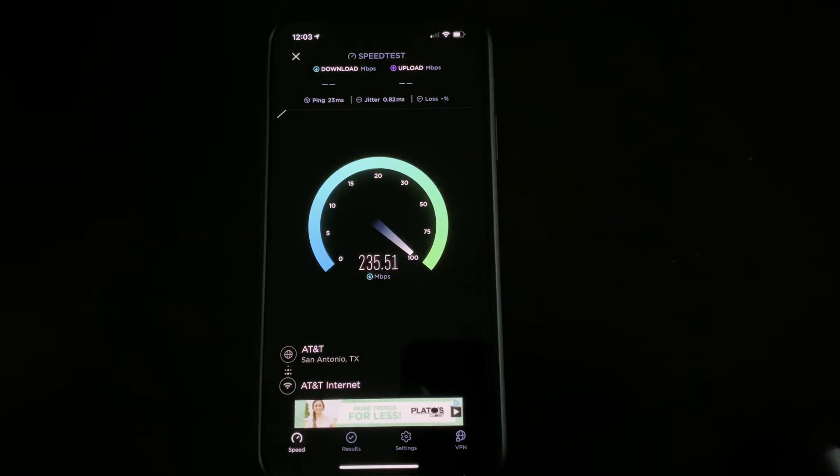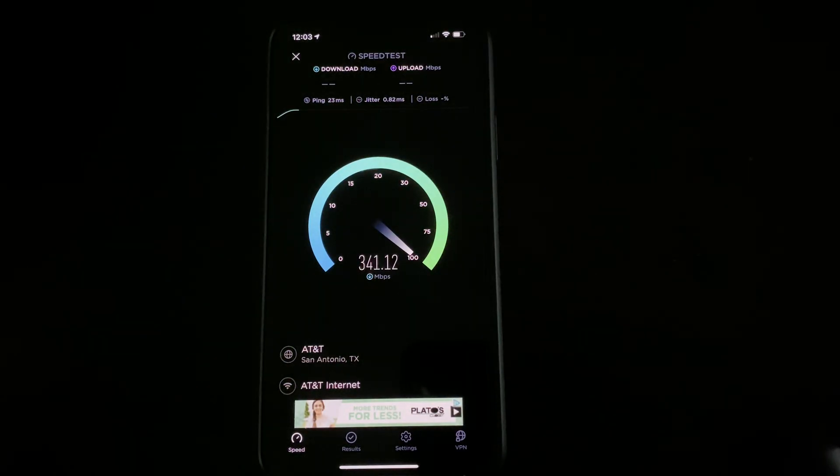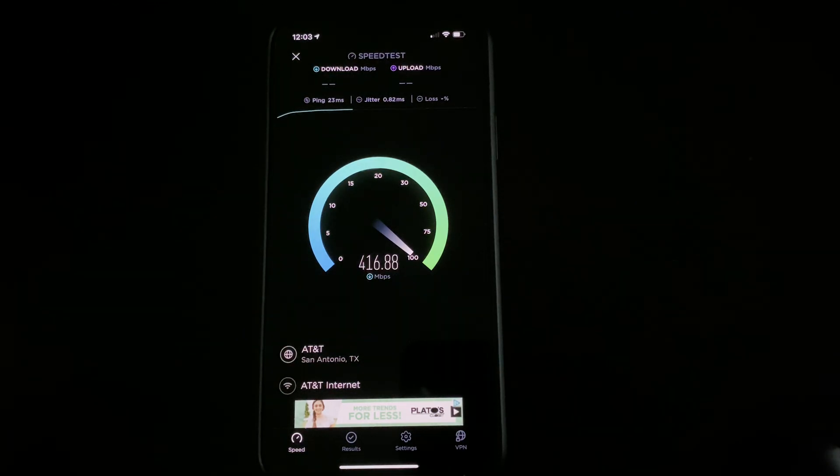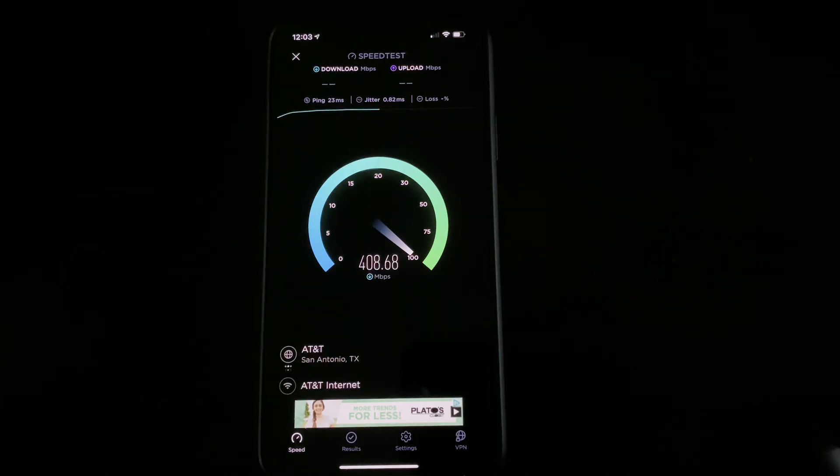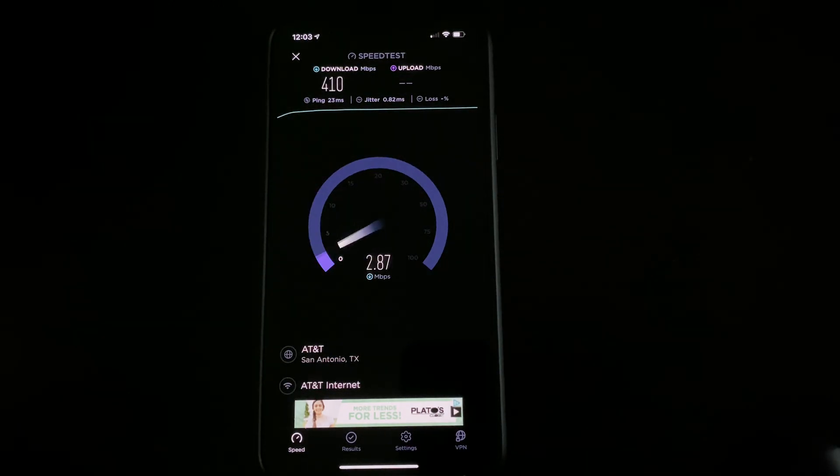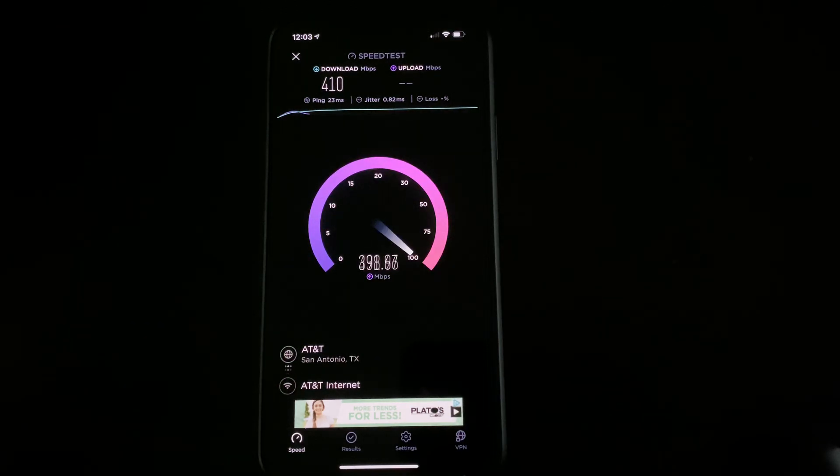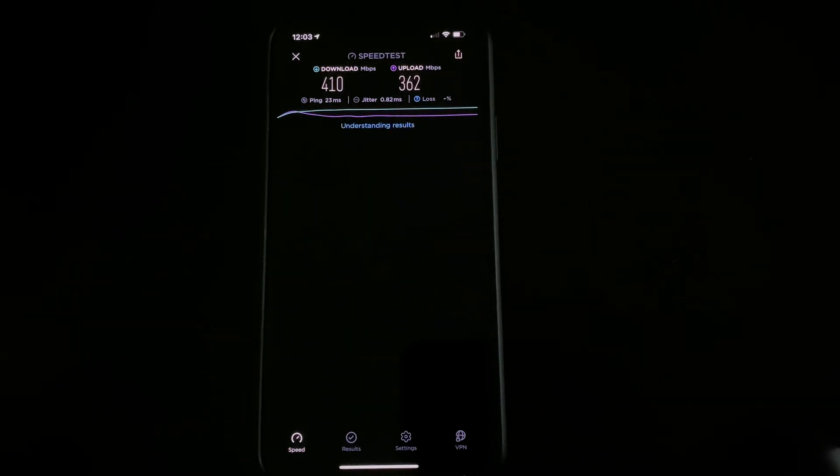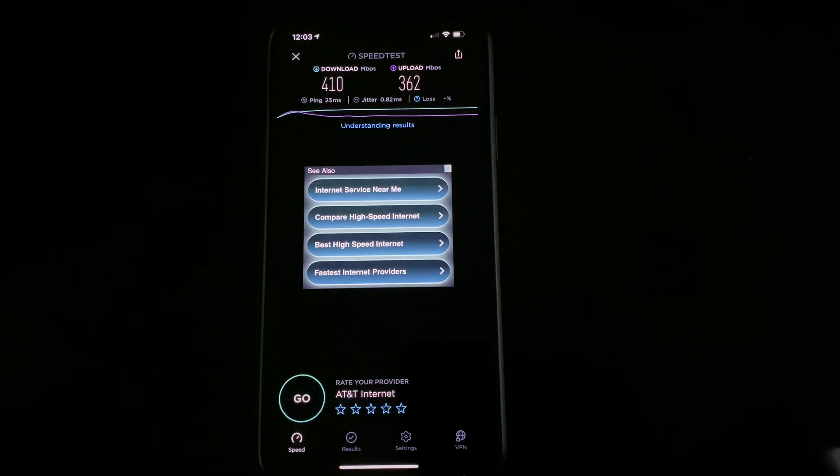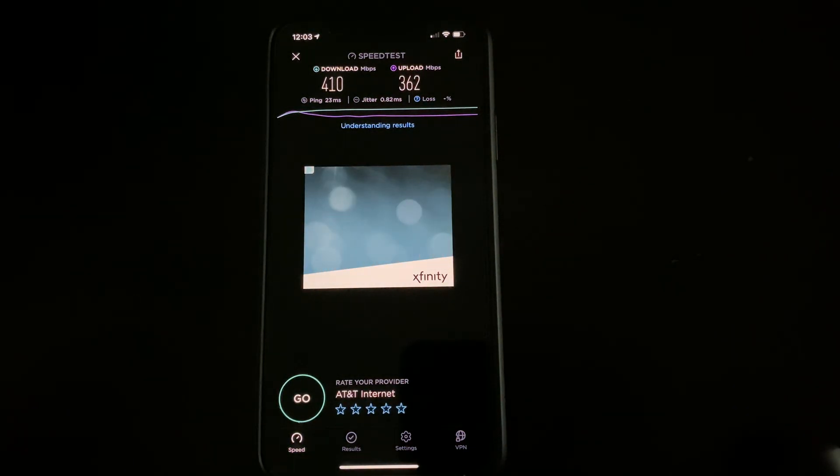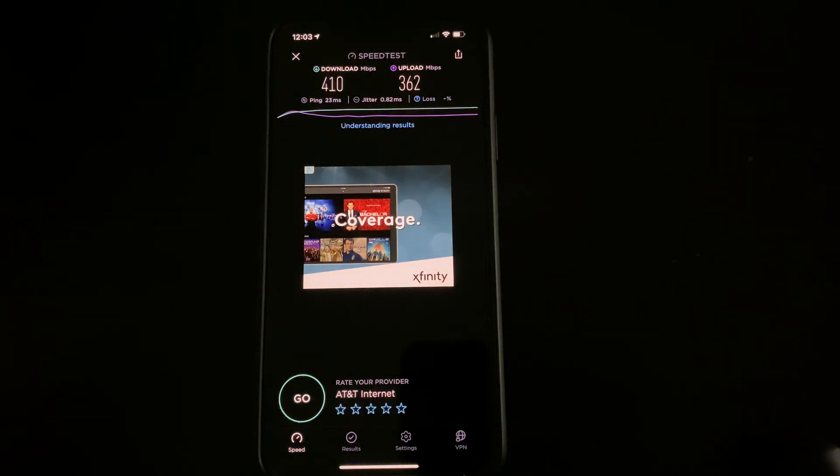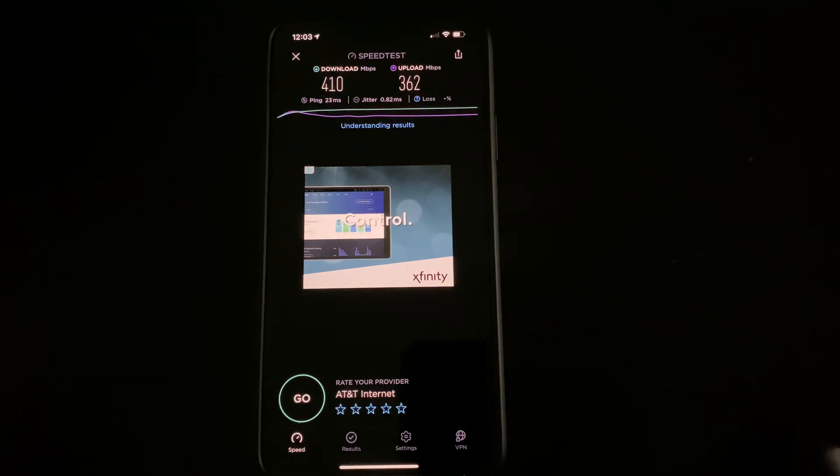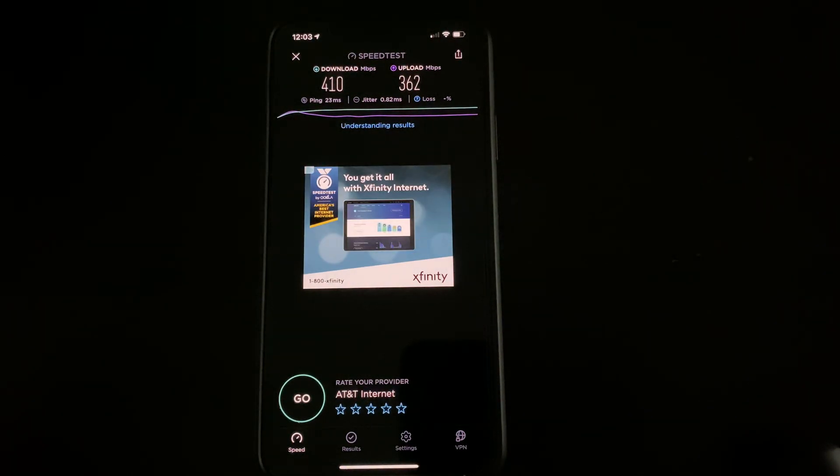That can handle anything: 4K, multiple 4K streams, 1080p gaming and streaming at the same time. It can handle just about anything and it's going to upload this video really quickly that I'm going to upload to YouTube for you guys.